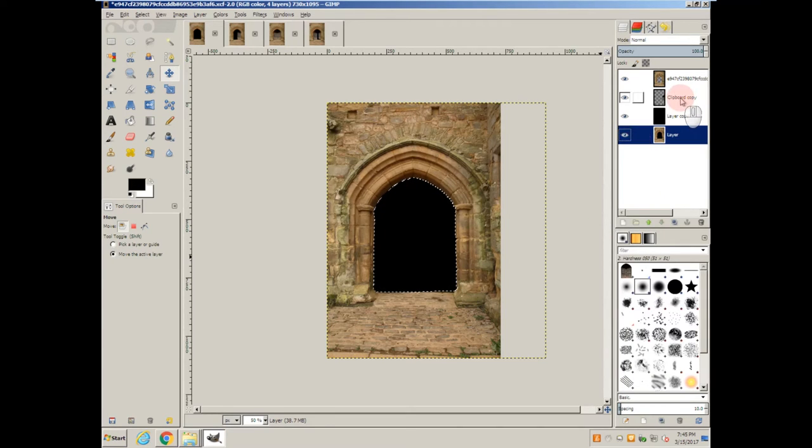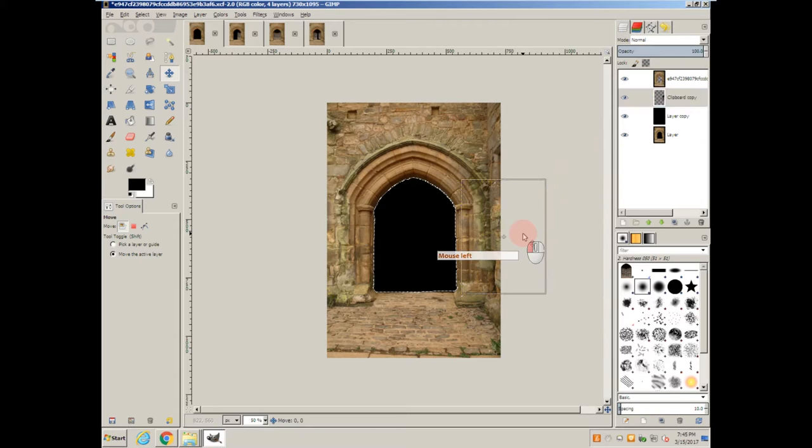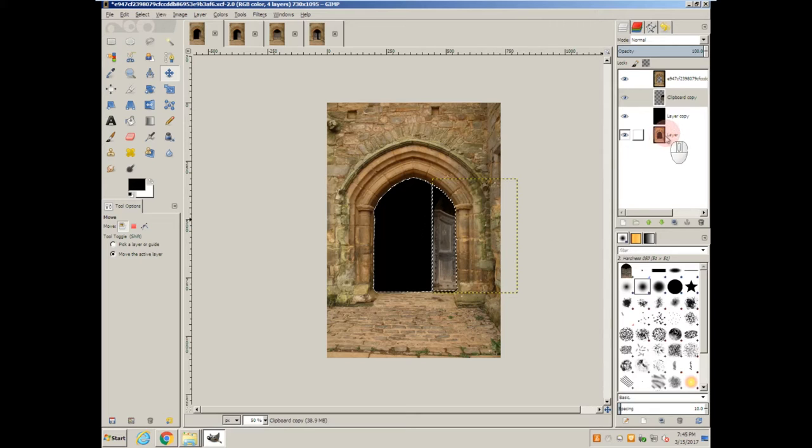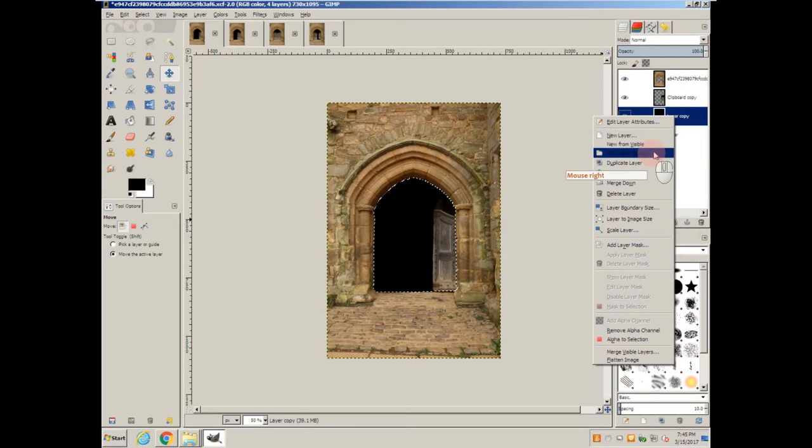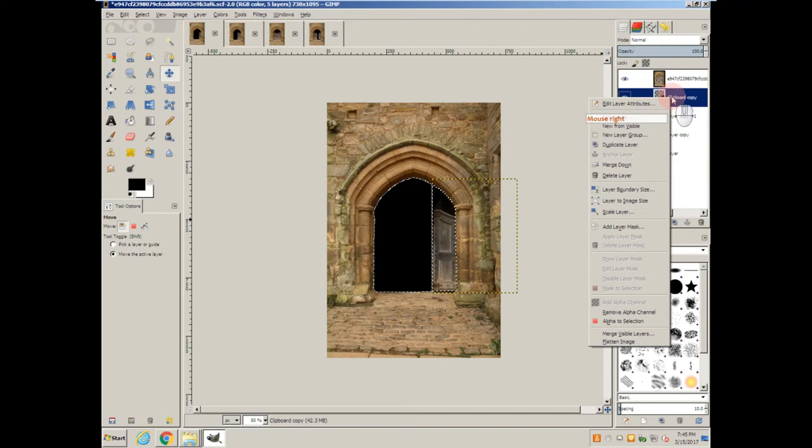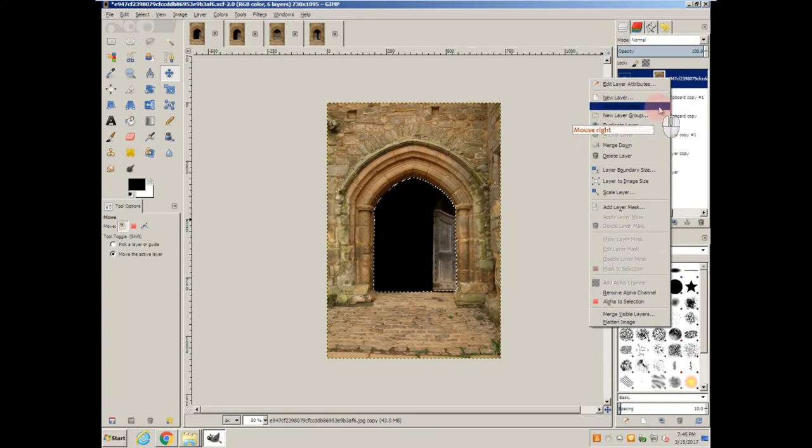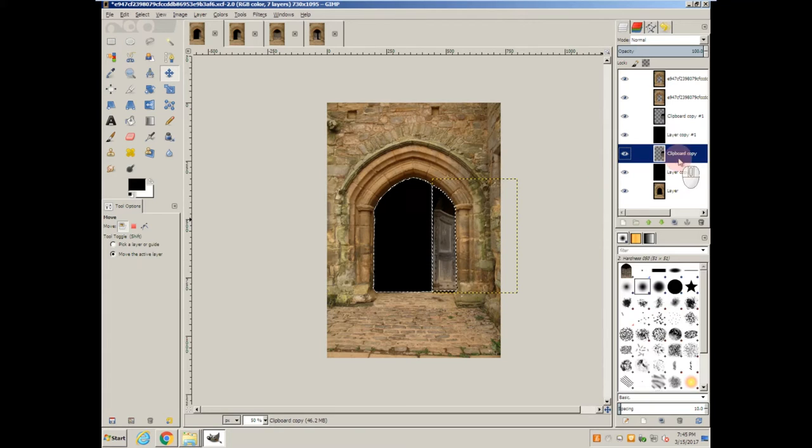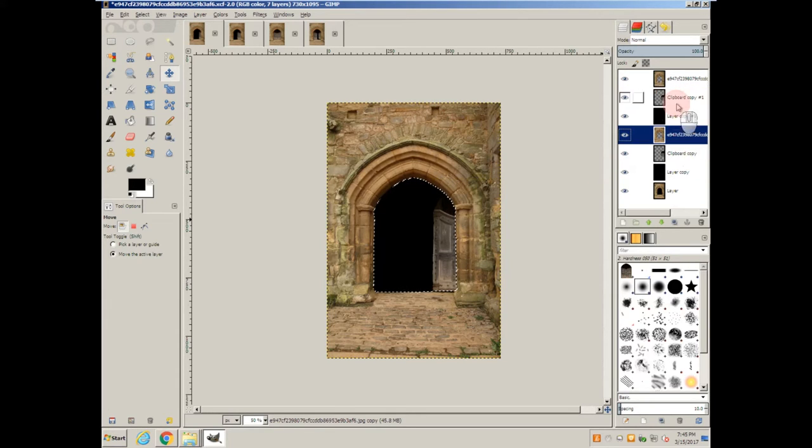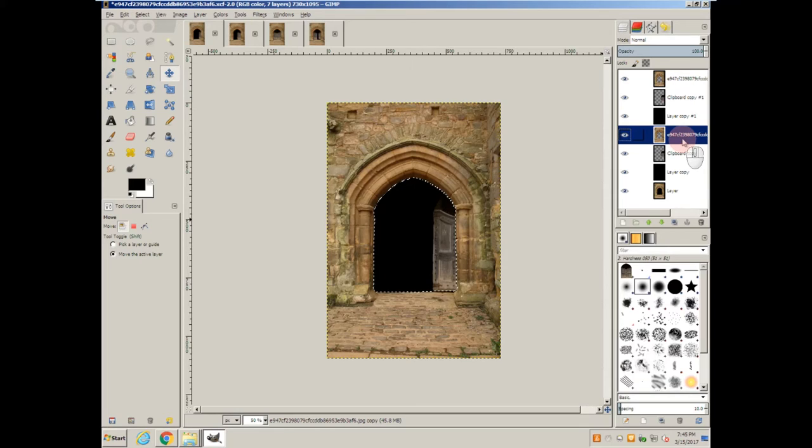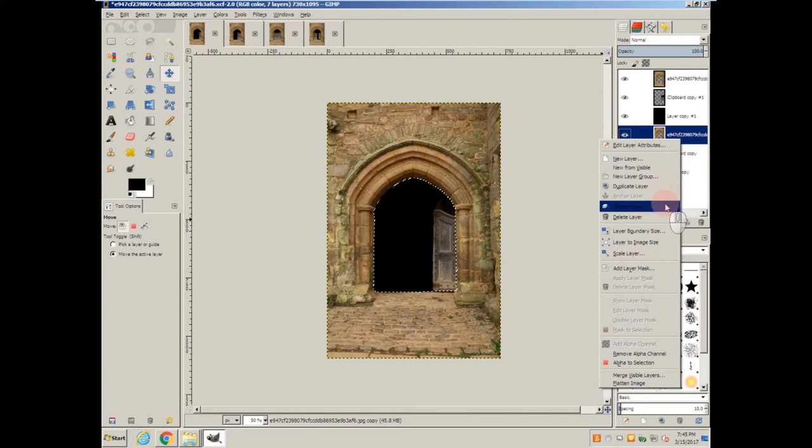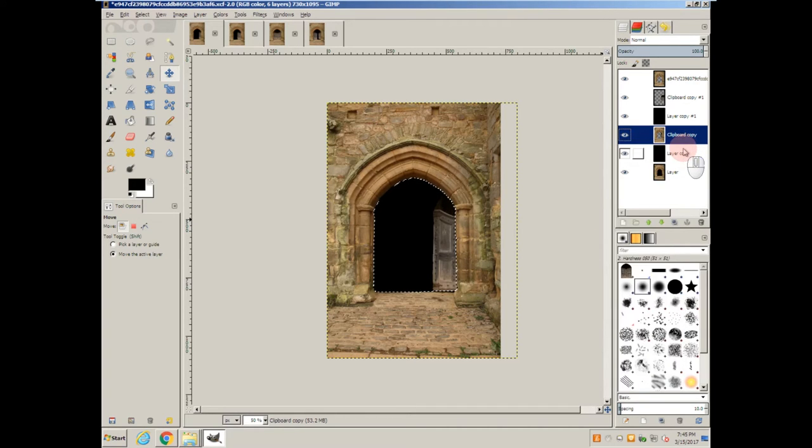And then these two I'm going to merge down into this one. Now I'm going to come back up here to the copy of the door, grab it, slide it part way in. And duplicate these layers, arrange them in the proper order. And now I'm going to merge this one down and merge this one down again.